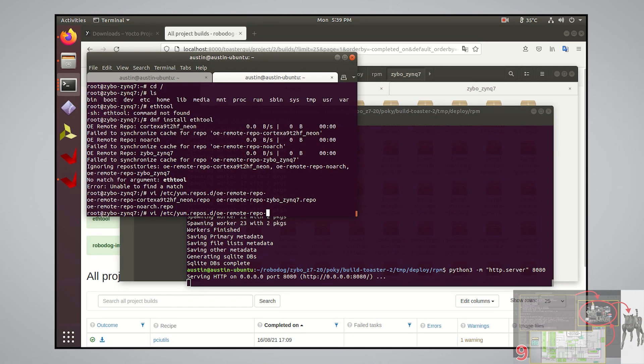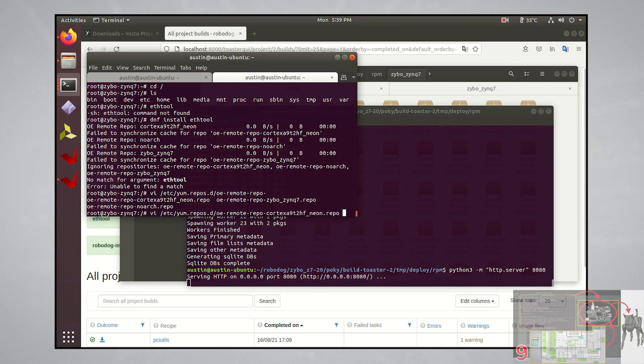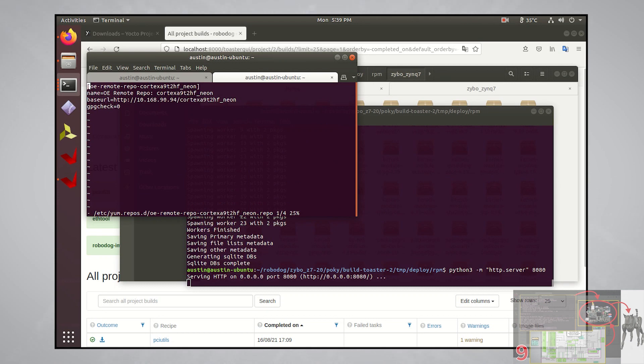You'll see three dot repo files that should match the name of each of the directories you turned into a repo on your host. Let's go into the cortex a9 one first. Can you spot what needs to change? Our HTTP server is running at port 8080, but the base URL for where dnf is searching for the software packages is at port 8000, which is the default port if nothing is specified.